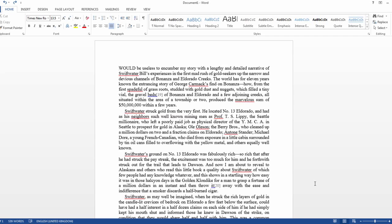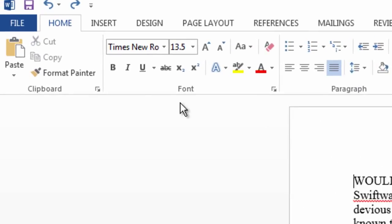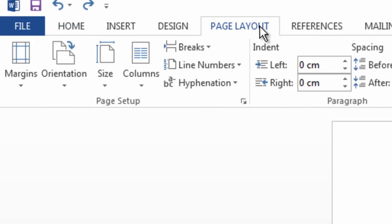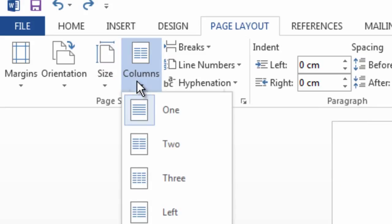This video is going to quickly show you guys how to make a brochure from scratch in Microsoft Word. So all you need to do is go to page layout and you want to begin by changing your columns to three.